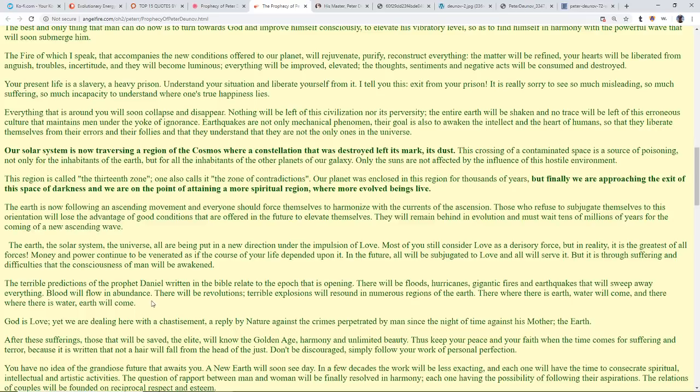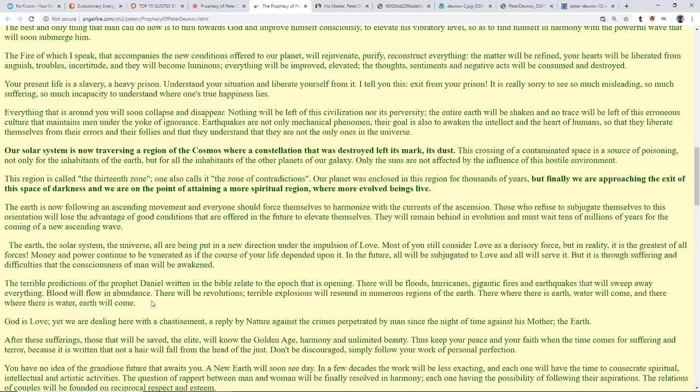There will be floods, hurricanes, gigantic fires, and earthquakes that will sweep away everything. Blood will flow in abundance. There will be revolutions, terrible explosions will resound in numerous regions of the earth. There where there is earth, water will come. There where there is water, earth will come. This is exactly what you were saying. It's the folding in of the earth. It's also jives so much with what Casey saw and others as well.